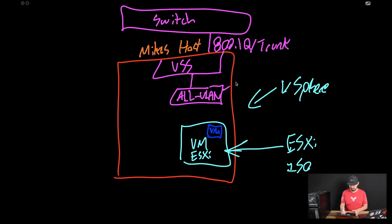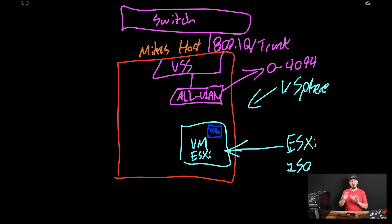So in vSphere, I actually create it and I say trunk VLANs 0 to 4094. So I want all VLANs being passed through to that VM.